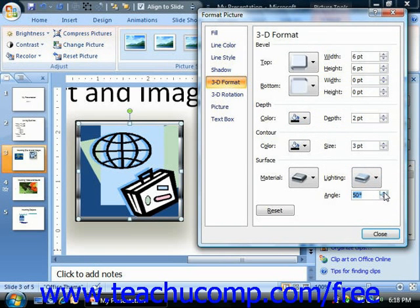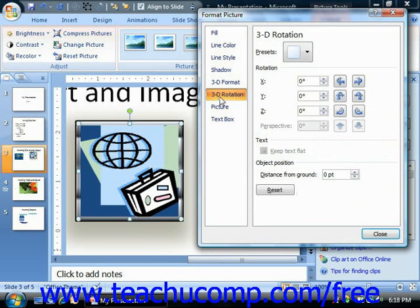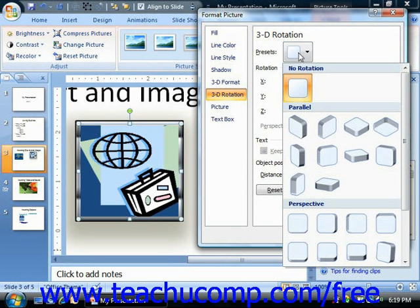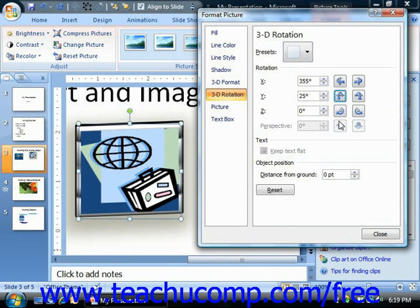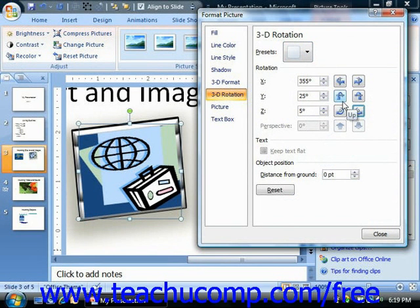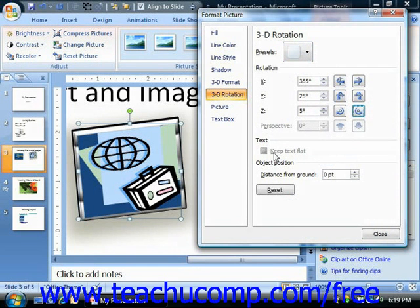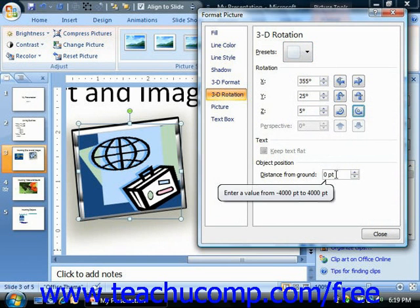You can rotate the image in 3D space by changing the settings in the 3D Rotation category at the left side of this dialog box. You can easily apply a 3D rotation by selecting from one of the available presets. If you wish to apply your own custom rotation, use the buttons and sliders in the Rotation section. You can enter a rotation angle for the X, Y, and Z coordinates using the spinner boxes or by clicking the adjacent buttons. If you selected a perspective 3D style from the preset dropdown, you'll be able to enter an angle into the Perspective spinner box. You can use the Distance from Ground spinner box to set the amount of space that the selected object will appear to be from the ground.